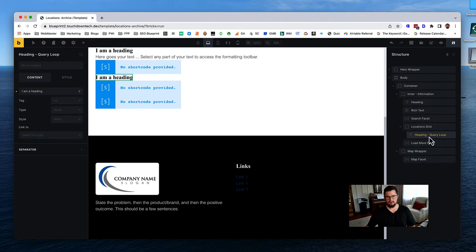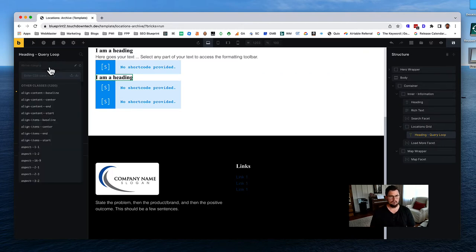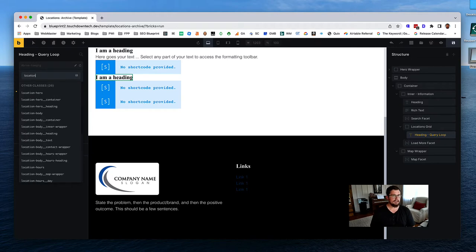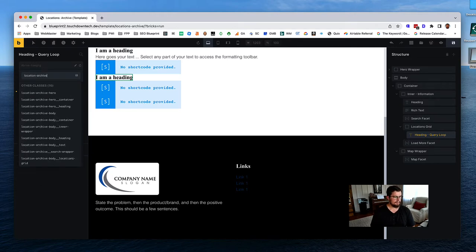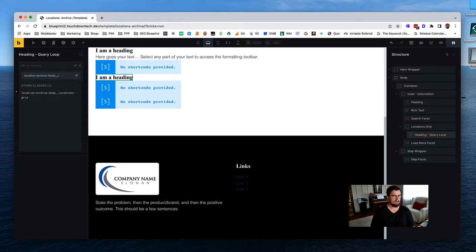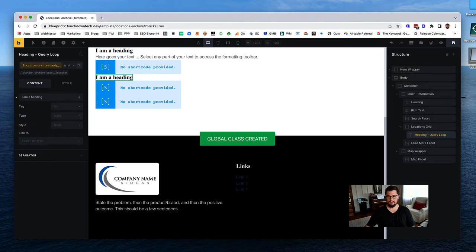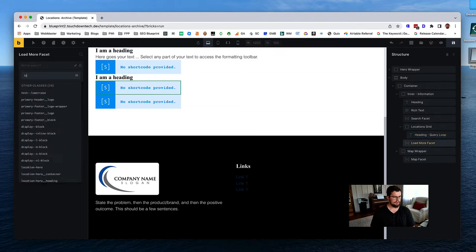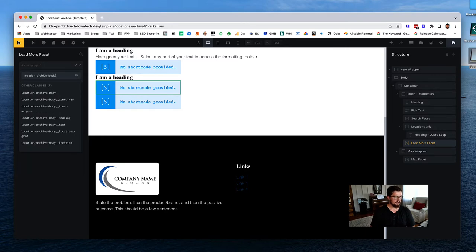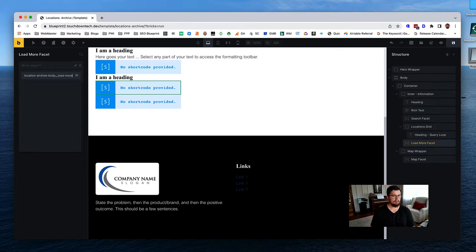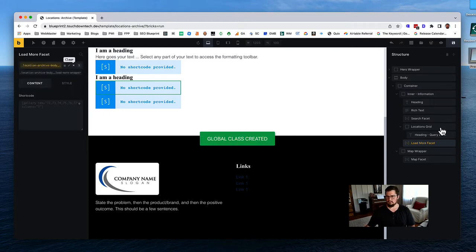For the individual location item in the query loop, that's going to be 'location-archive-body-location.' Then we have our load more shortcode down here - 'location-archive-body-load-more-wrapper,' keeping in line with our search-wrapper naming pattern.